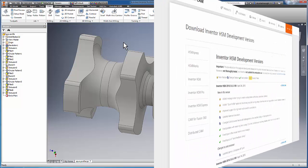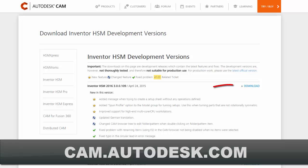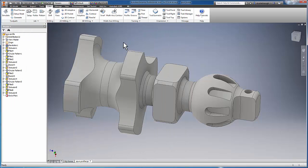Remember, any licensed user can download development builds from the downloads page on cam.autodesk.com. Spun Profile is used anytime you have a turned part that contains subsequent milling operations, as is the case with the part on my screen now.